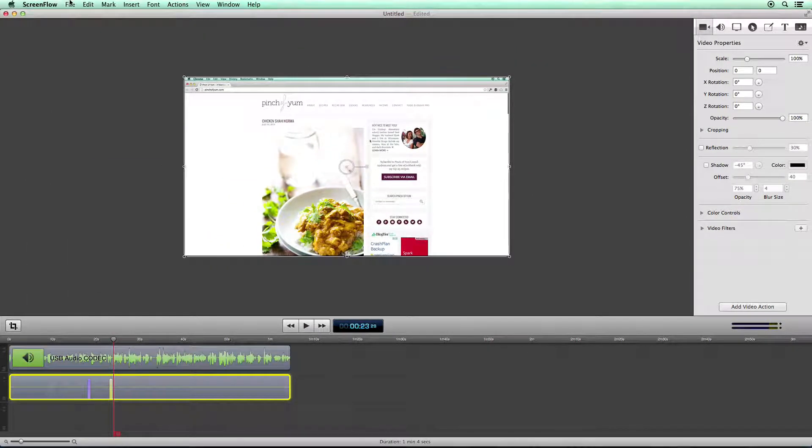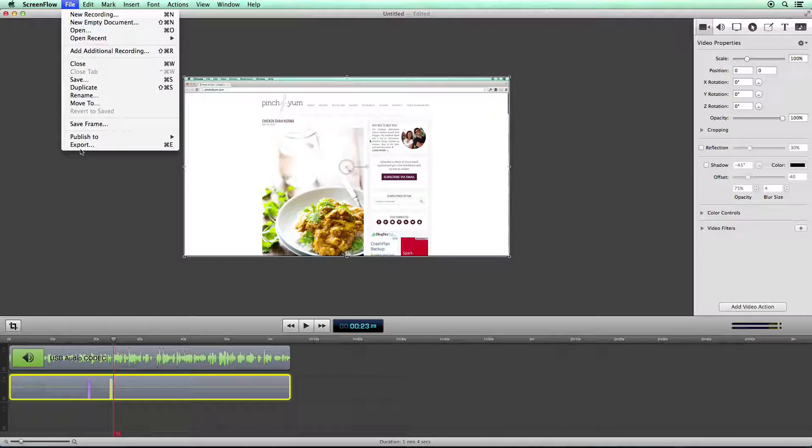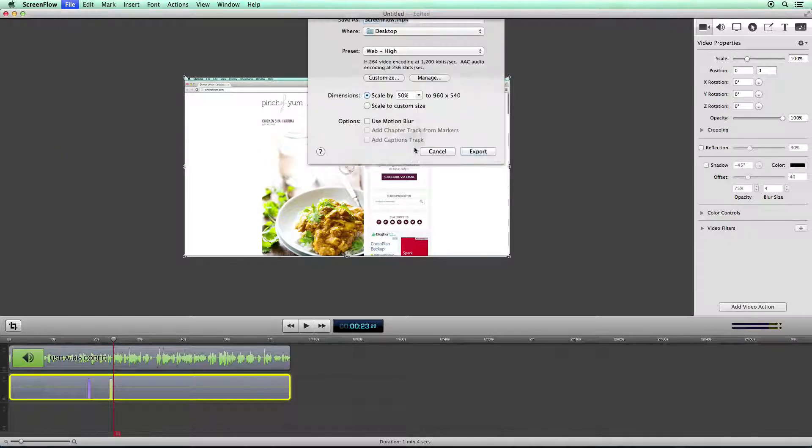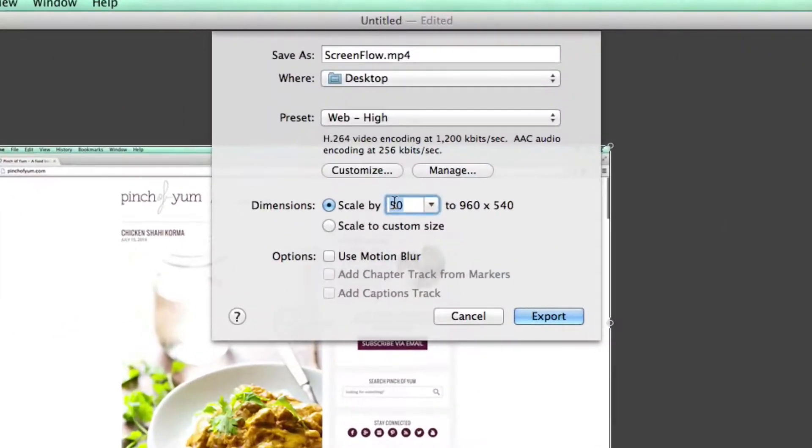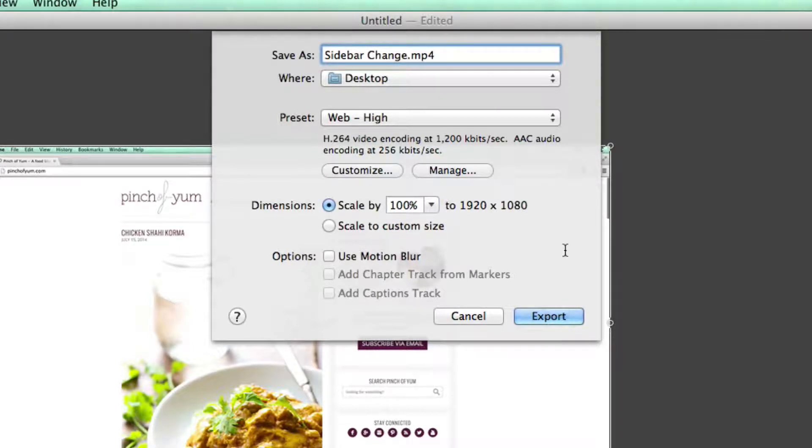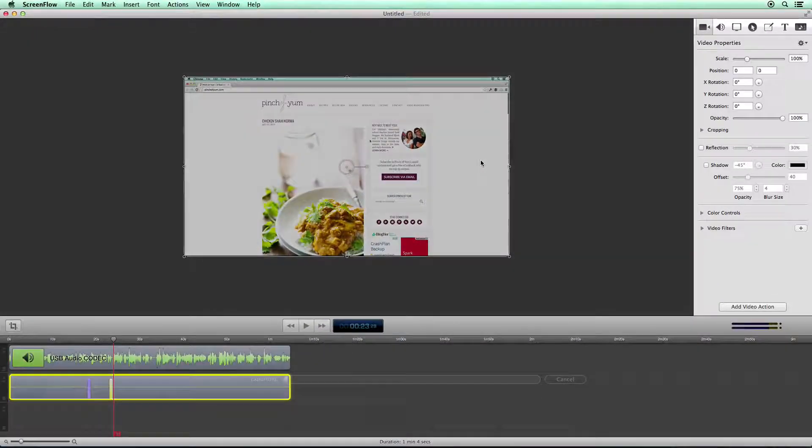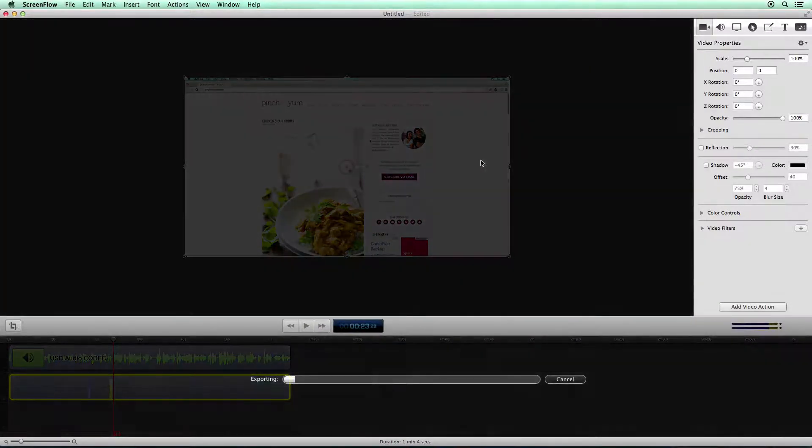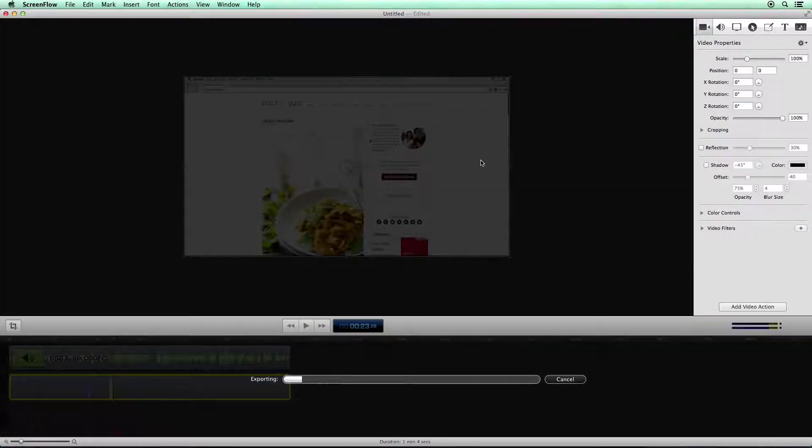Once you're done, all you have to do is say file export. I'm going to export this as 100% so it's full size. I'm going to change the name to sidebar change. And then I'm going to click export. This will send that to the desktop.